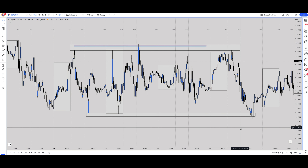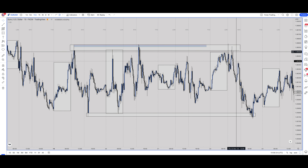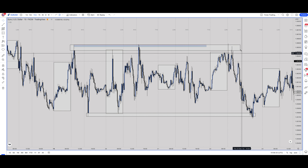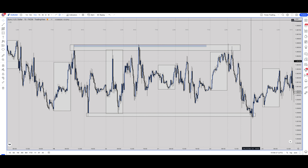I hope that answers everybody's questions — I get asked about this every single day, so I wanted to do this video so we all have the same chart setups. It makes it a lot easier to be staring at your chart for a long time with these colors. Have a great day and I'll catch you on the next video.